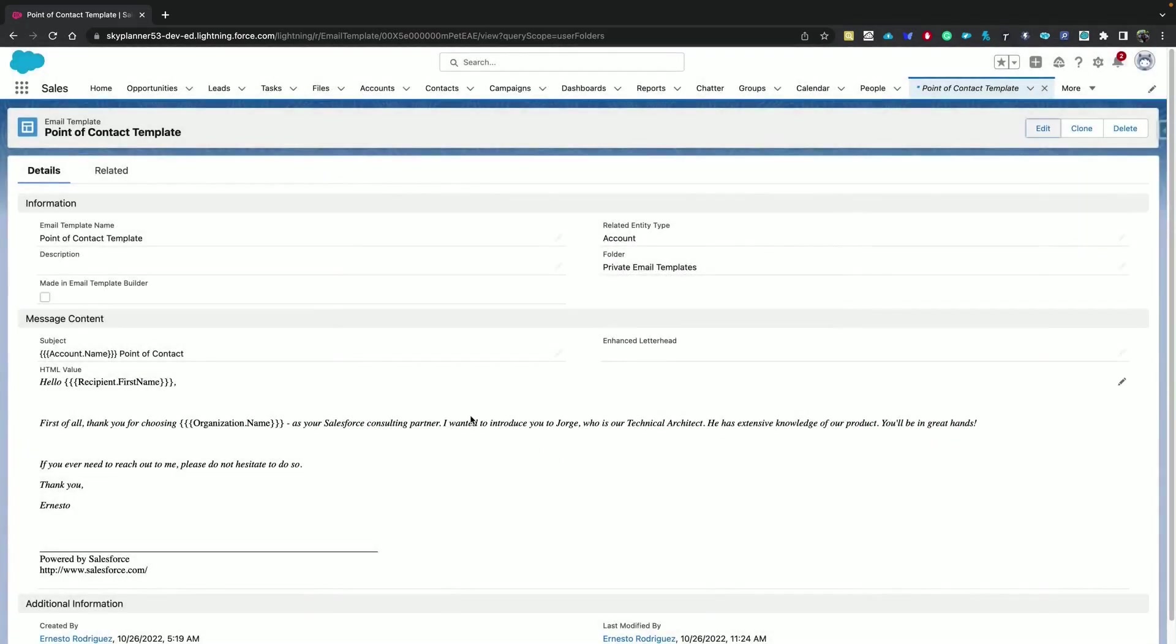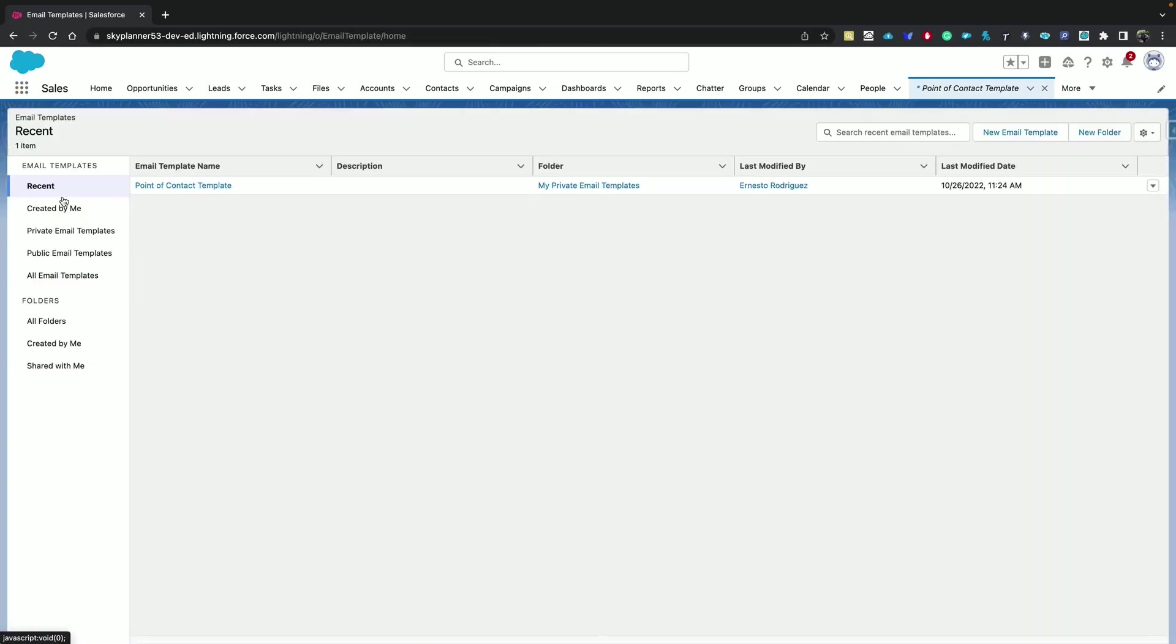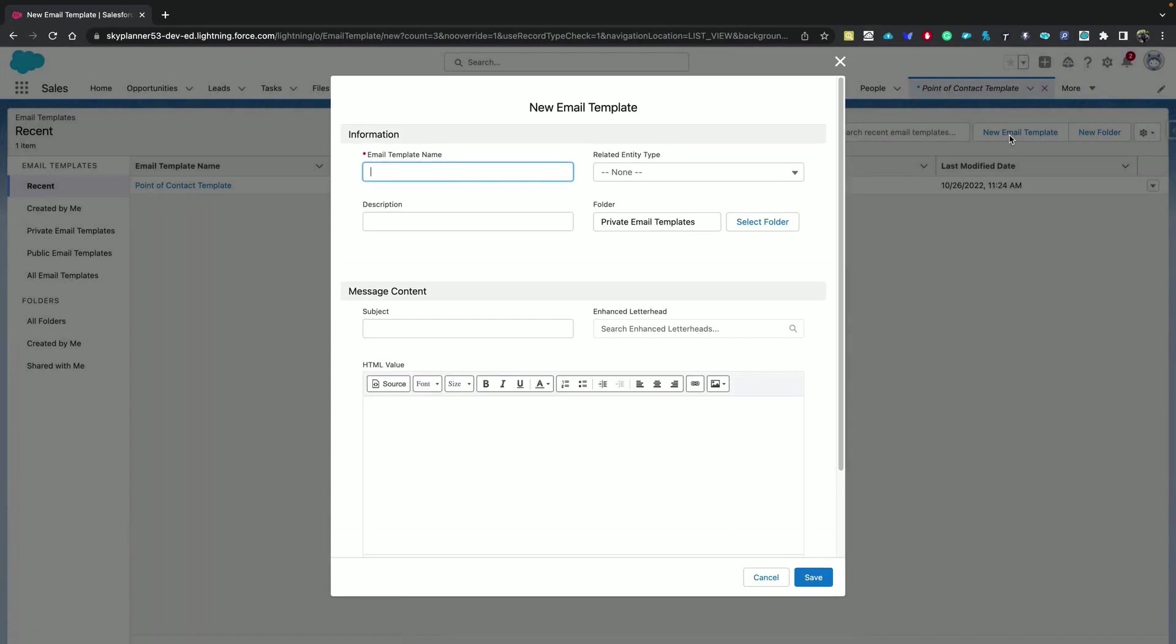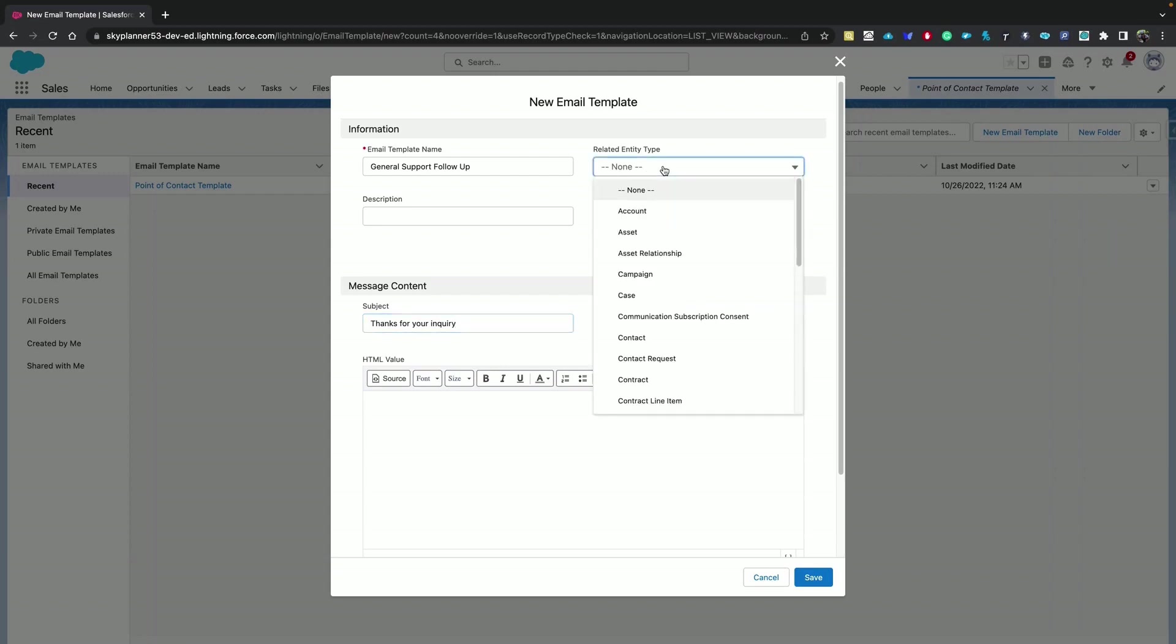Now from this email template tab, you can also create new templates. Let's name it general support, add a subject to it. Thanks for your inquiry. We can also select a related entity type. Let's choose contact.